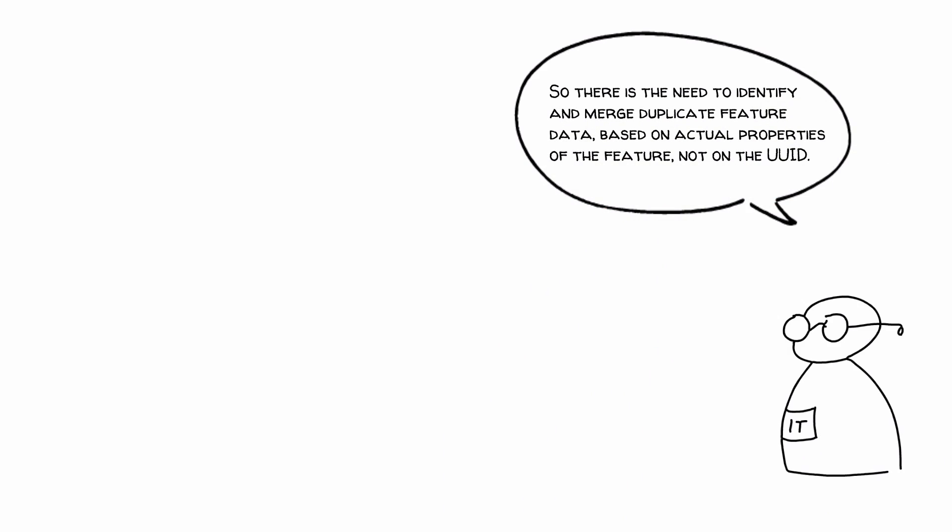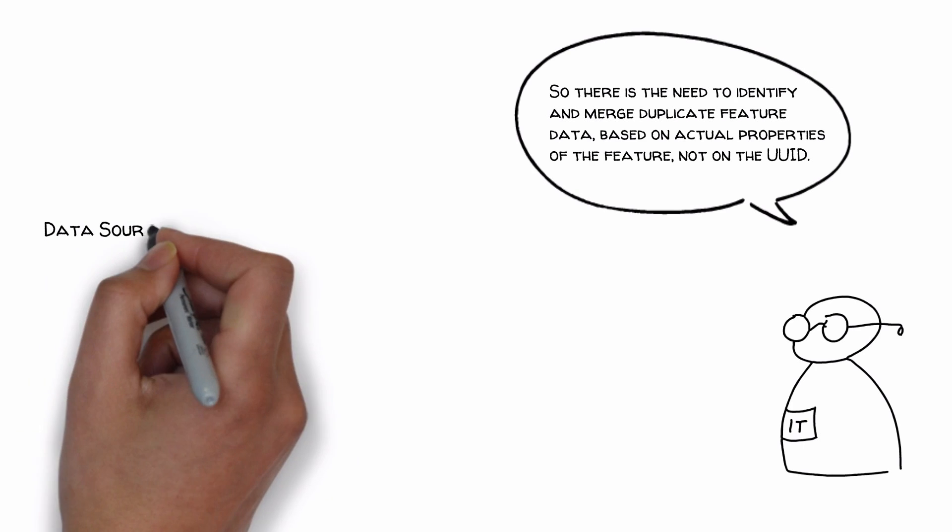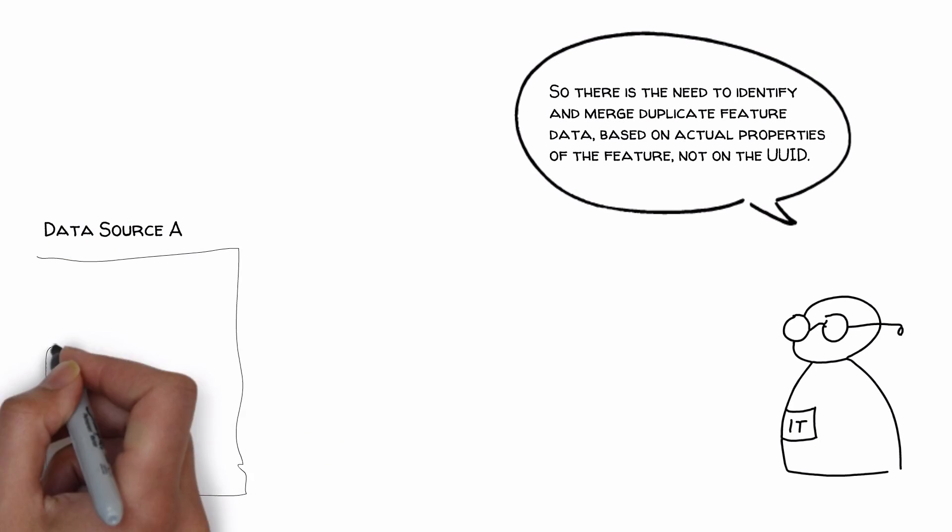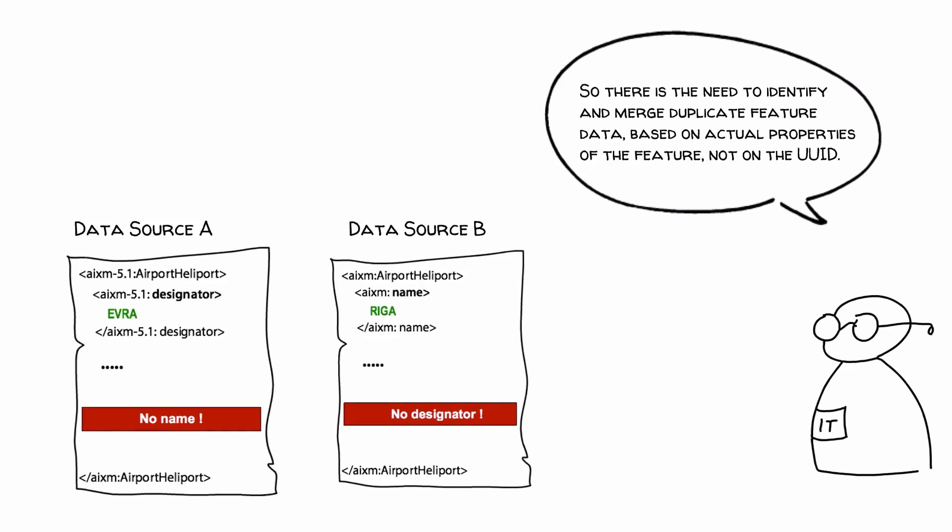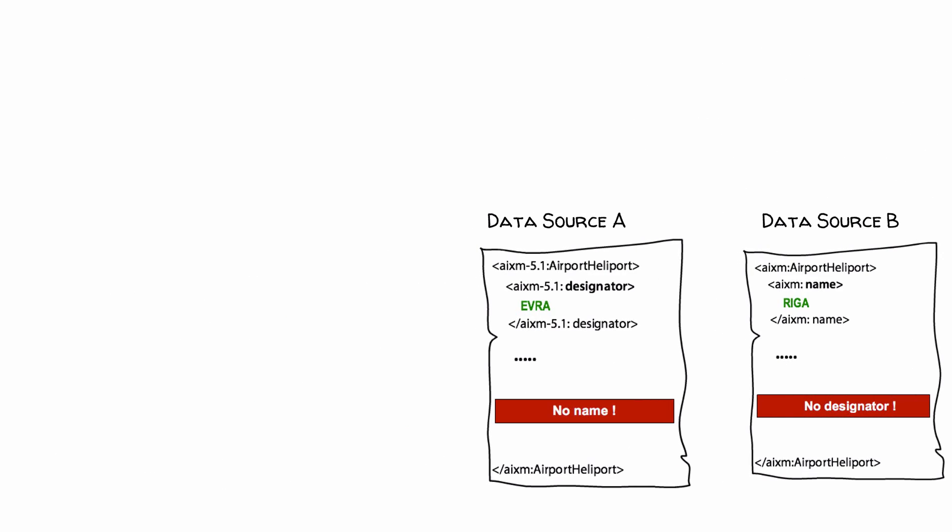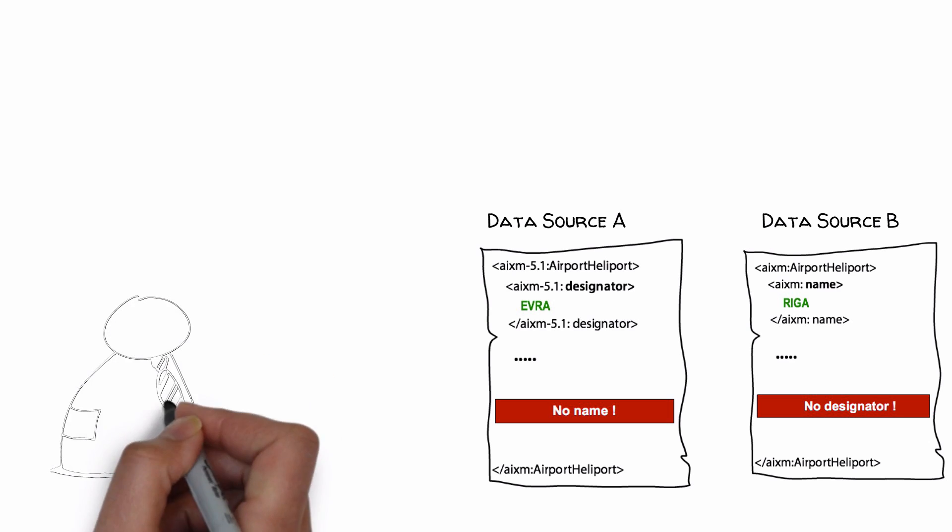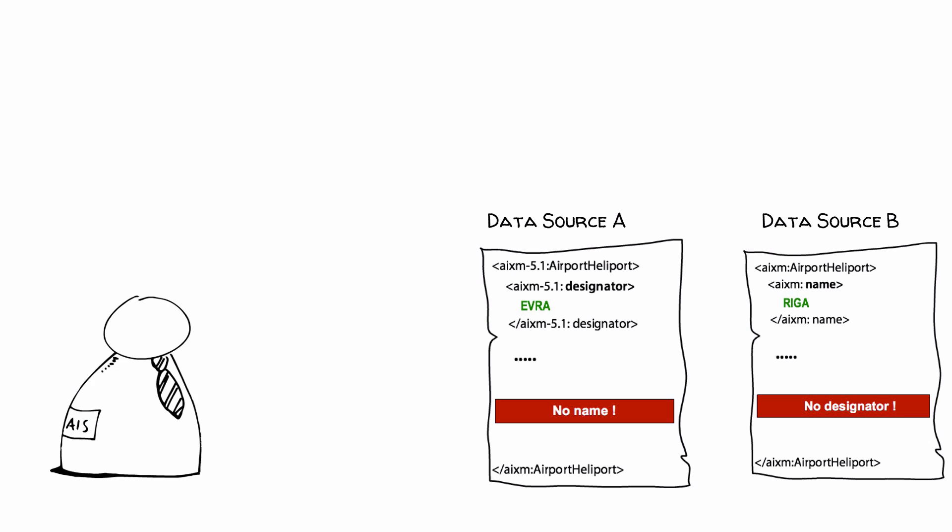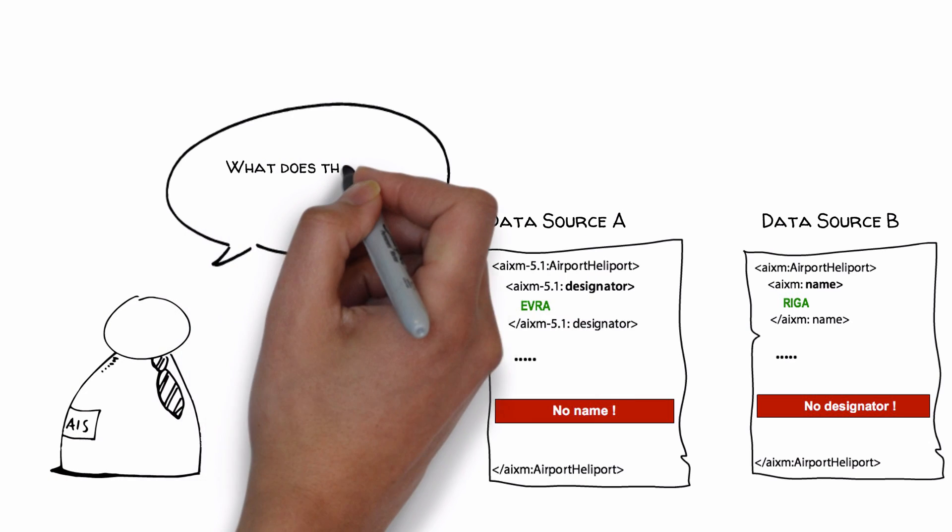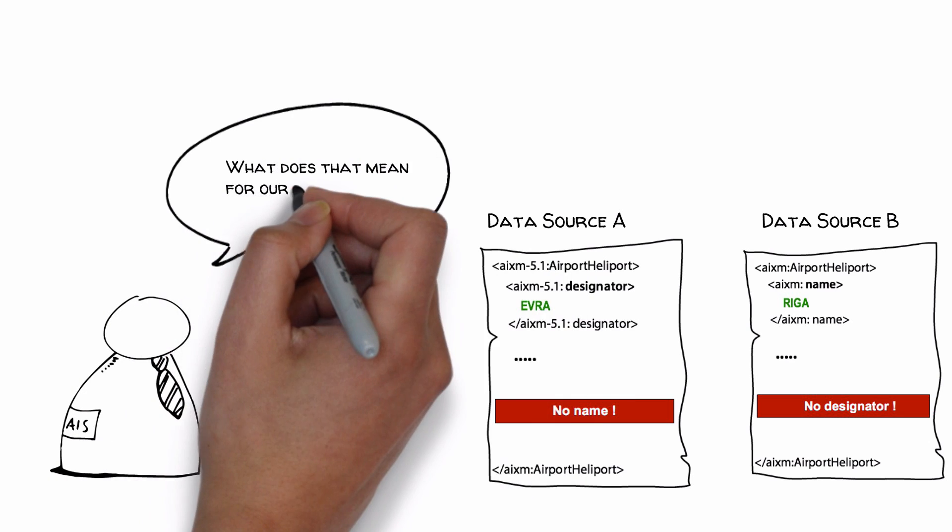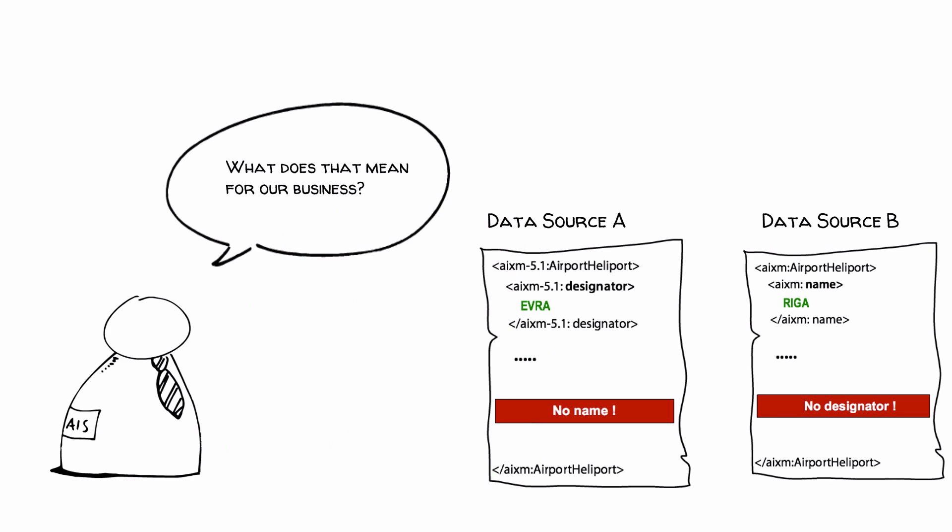But the identification of a feature based on actual properties can be quite challenging as well. Because in AIXM 5.1 all feature attributes are optional, our AIS officer is quite confused. He starts thinking about the impacts on his business.